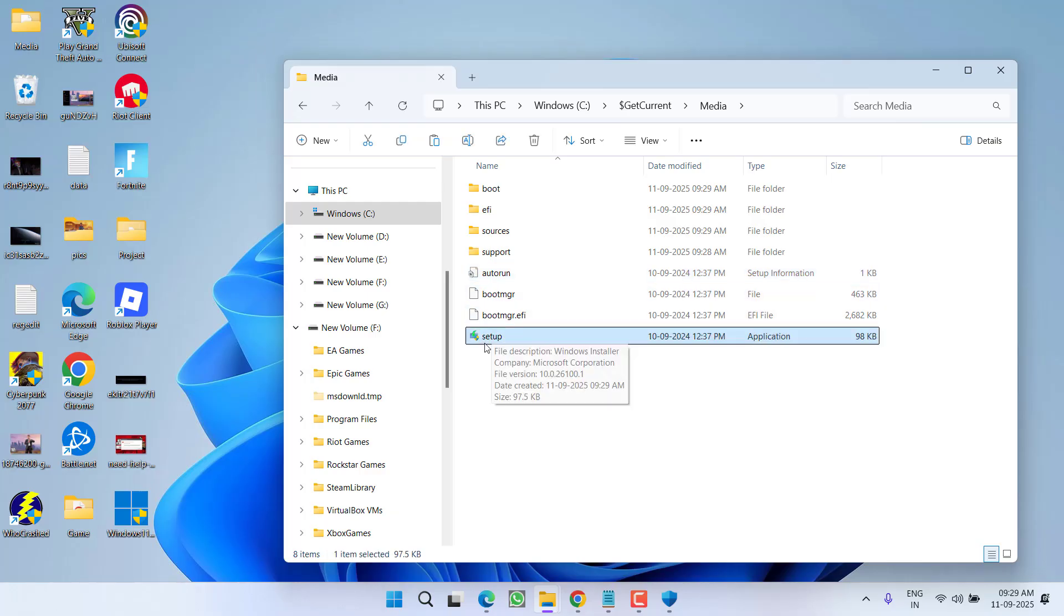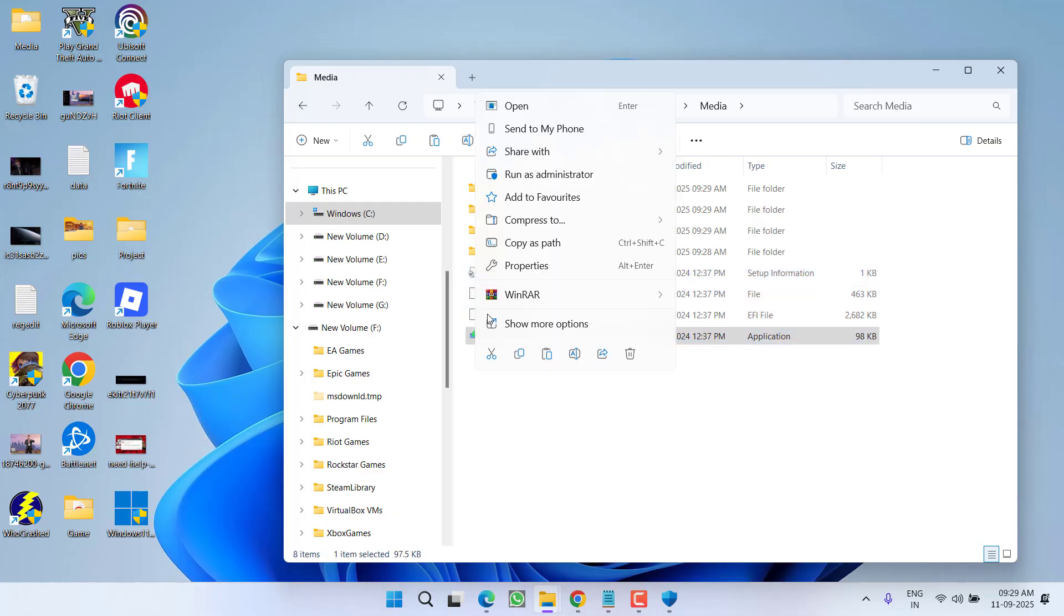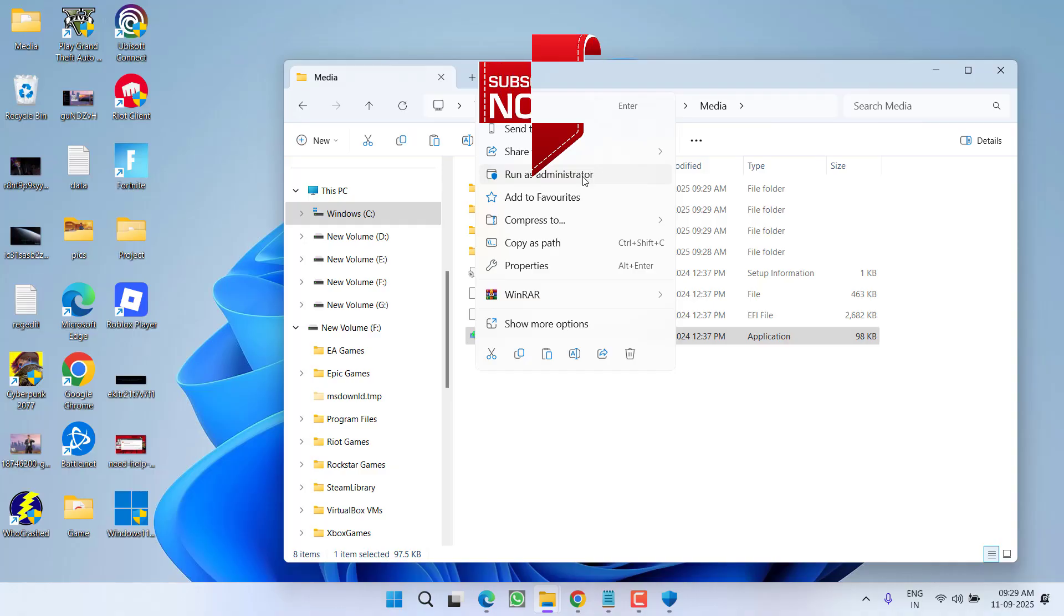And here you will find a file with the name setup.exe. Right-click on it and you need to choose the option Run as Administrator. Once you start the setup as an administrator, Windows installation will start automatically and in turn completely fix the issue of Windows 11 installation stuck at 99 percent.